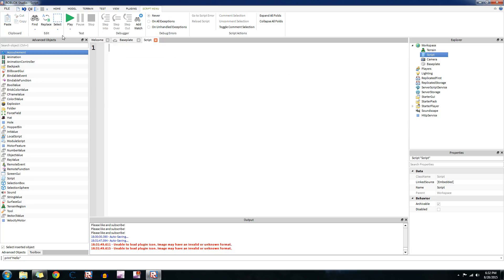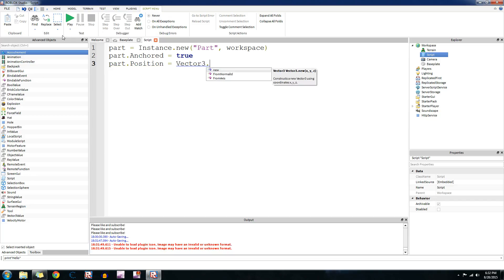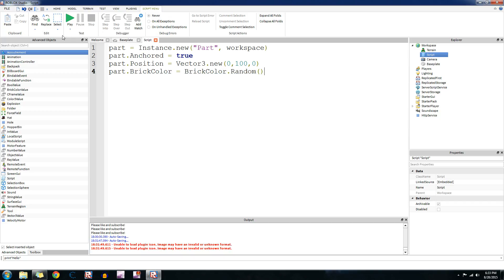Let's combine everything we did into a script that will make a brick change color. This will be pretty cool. So let's make a part instance.new, part, workspace. Sometimes I'm going to mess up on that. Workspace, and then part.anchored equals true, and then part.position equals vector3.new, and we'll make it zero one hundred zero. So we're going to assign it a random brick color equals brick color.random, so we'll choose a random brick color and it'll assign it to that.